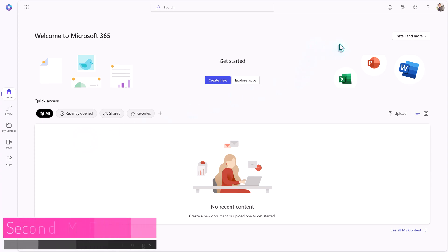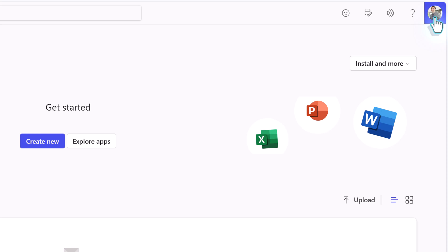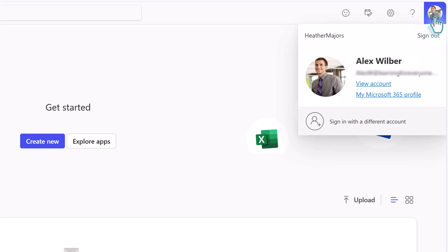This is where a lot of people, including myself, stop the MFA setup process. But that is where I made my mistake. You want to add a second authentication method.